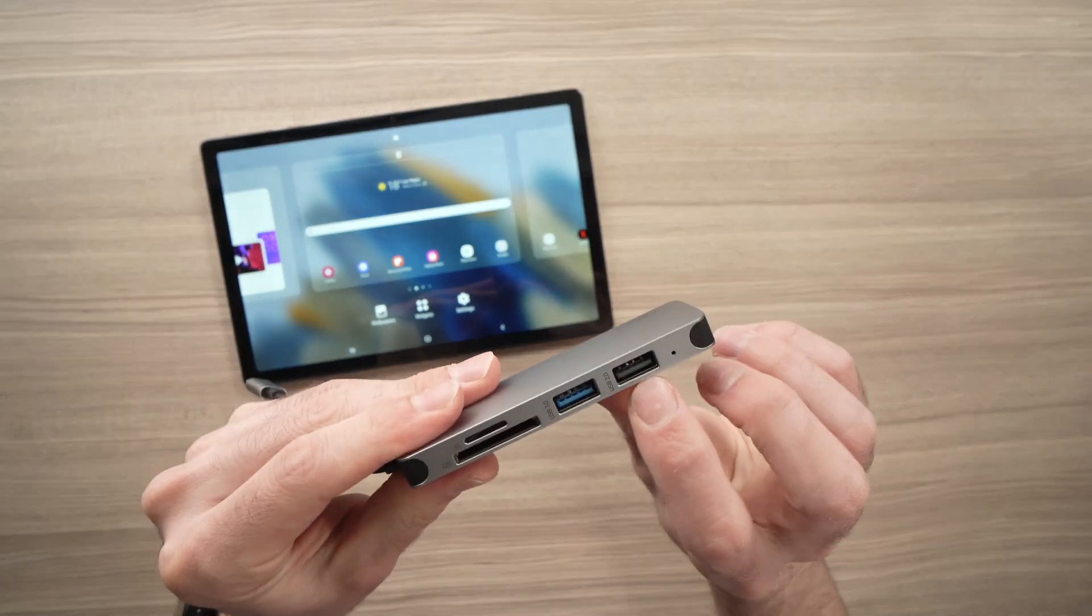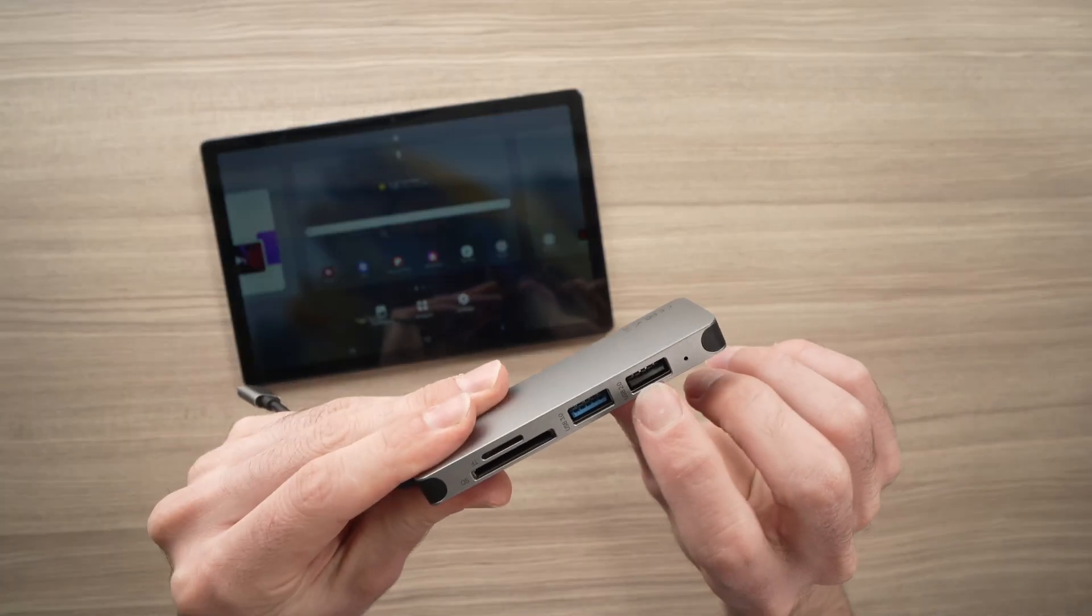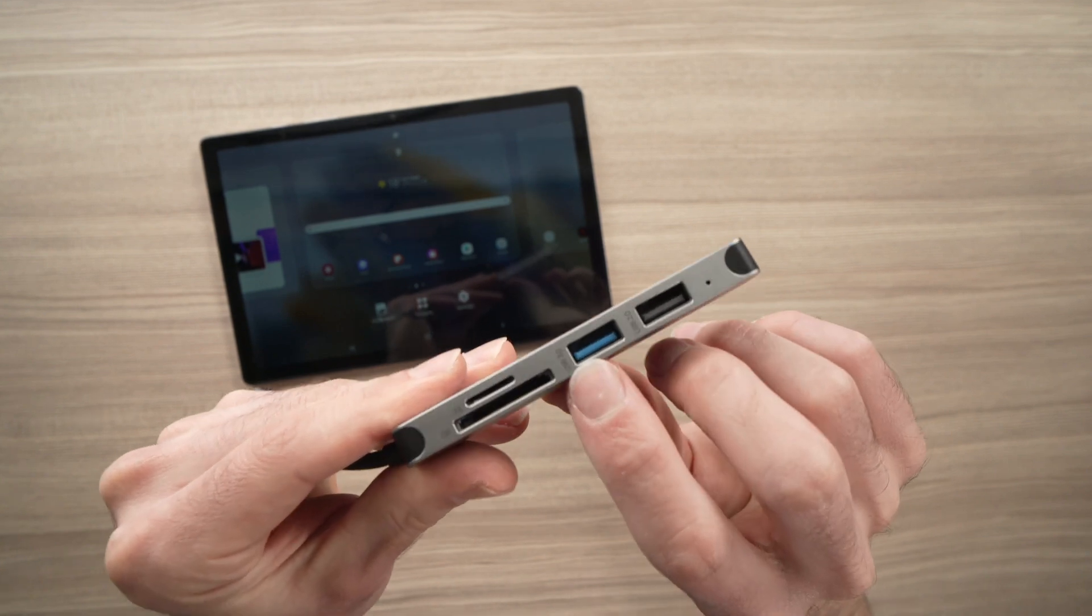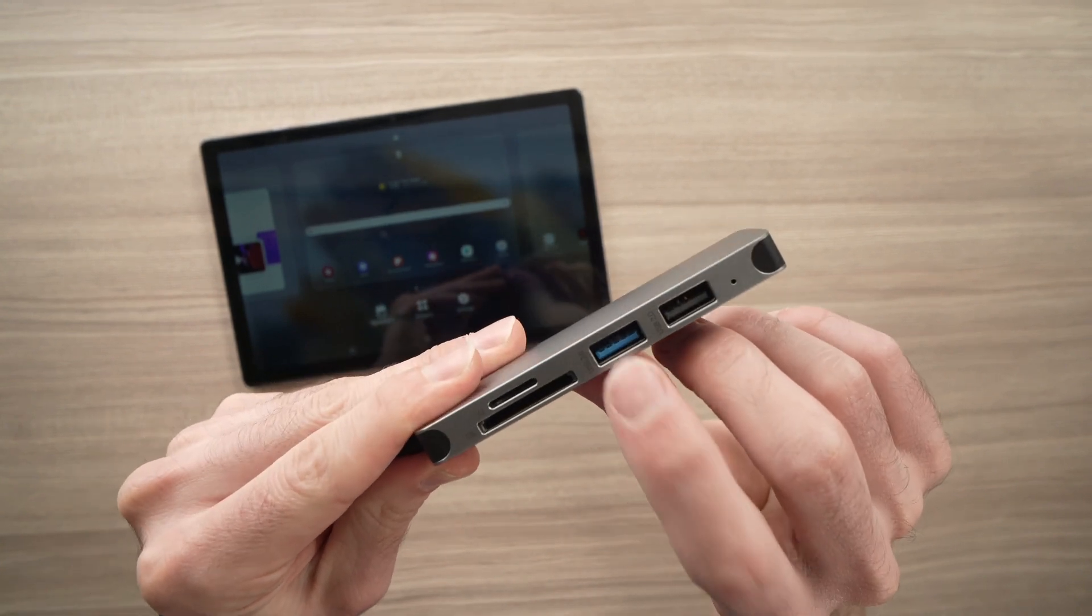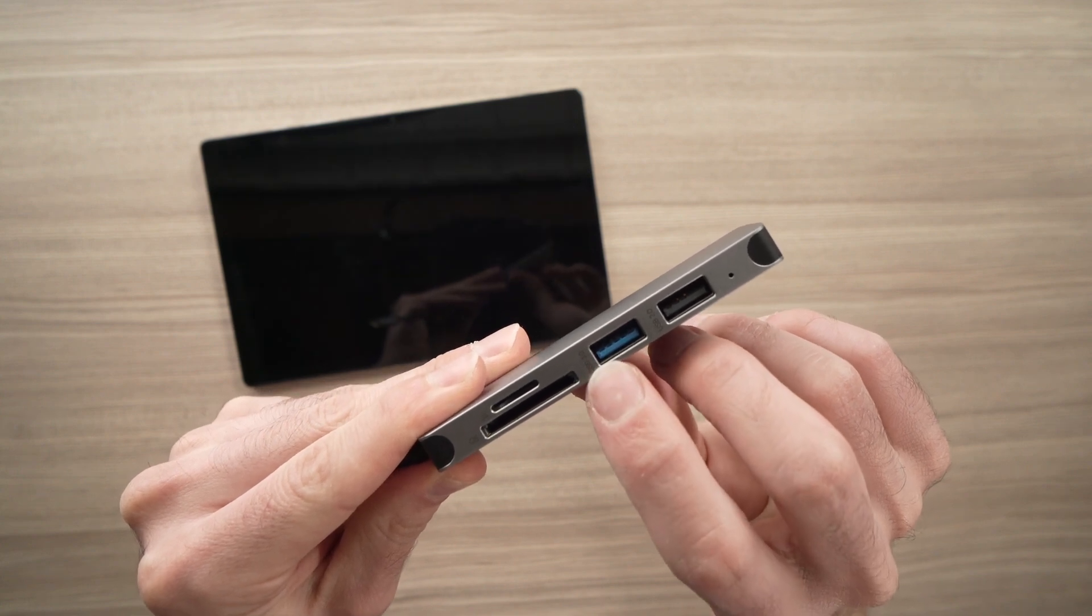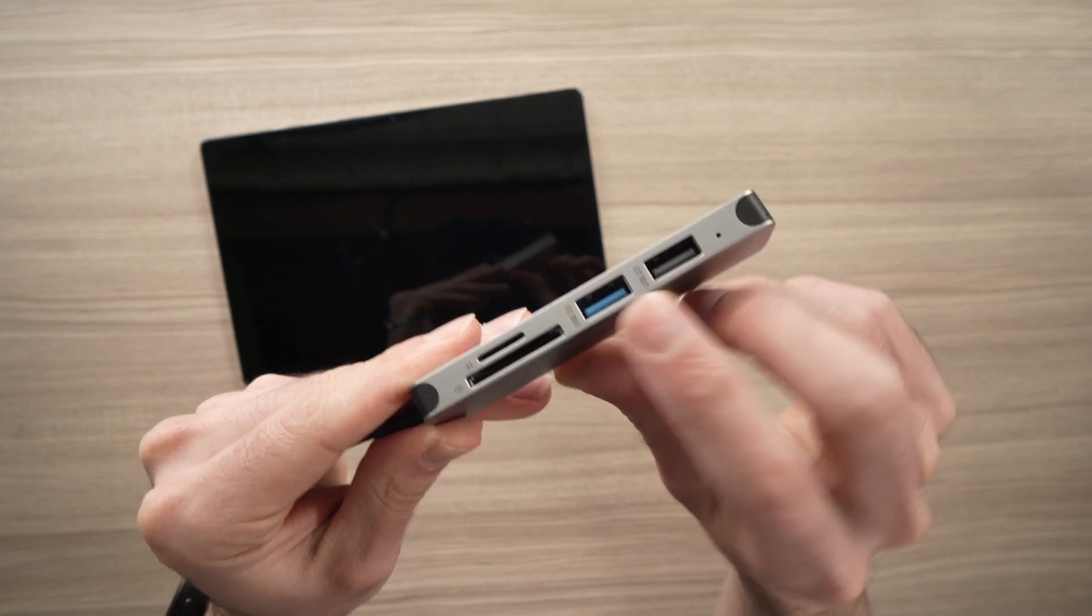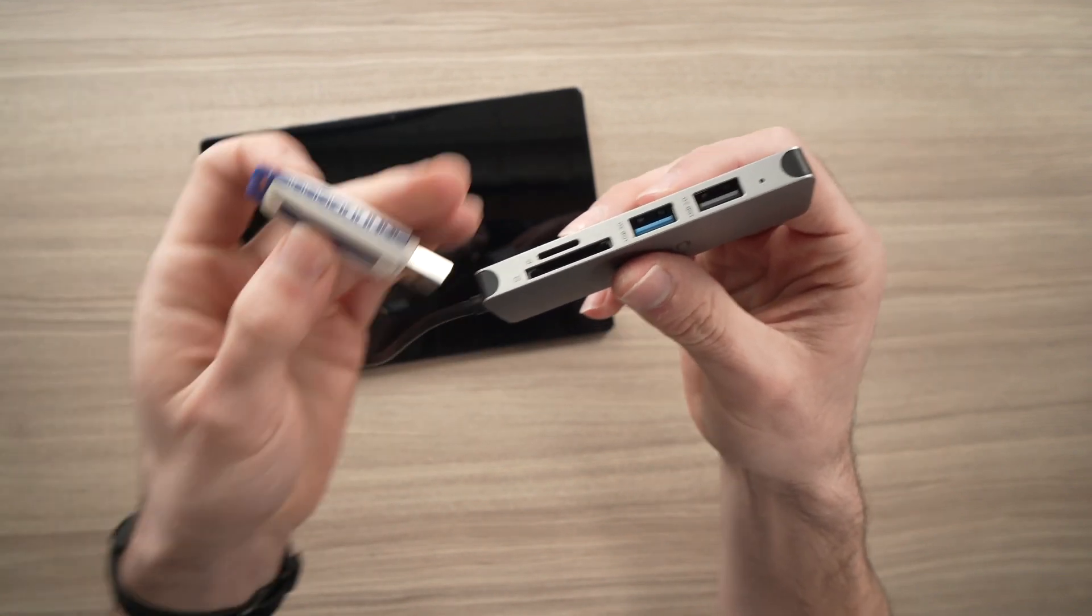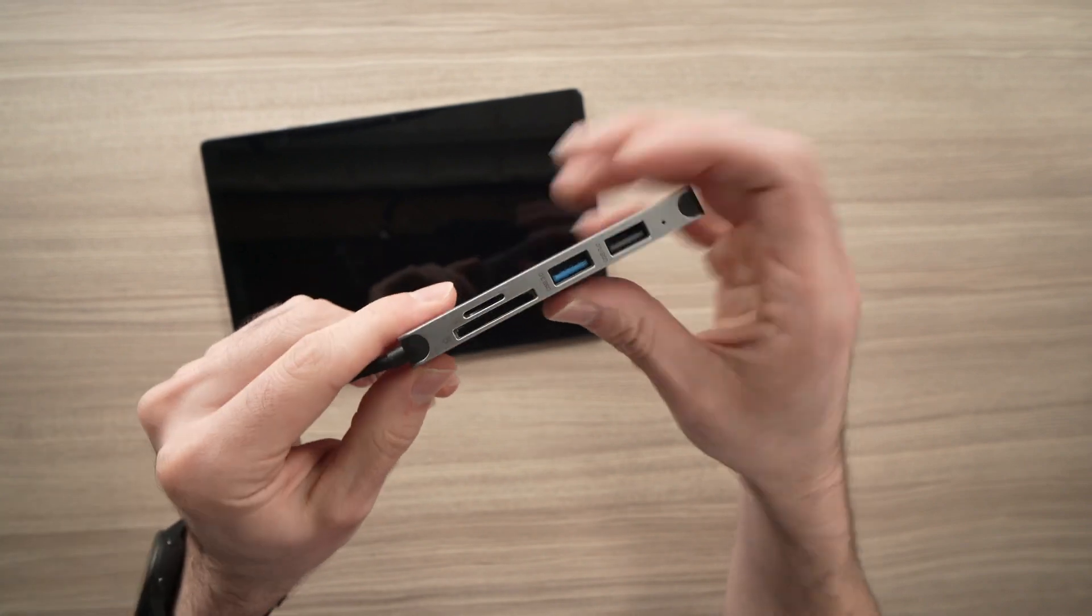So on this side, you have a USB Type-A here that is 2.0, and right beside it, you have this USB Type-A again, but this one is USB 3.0. So this will be much faster if you're using, let's say, a USB drive or other stuff that you want to transfer.